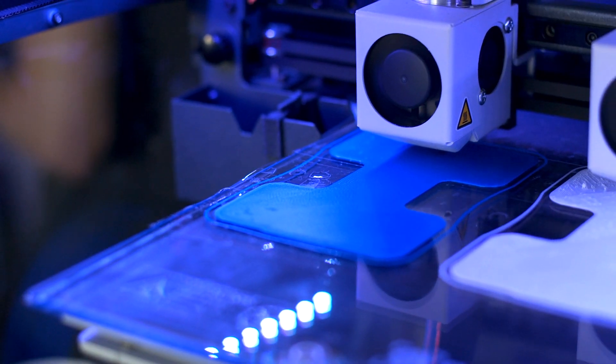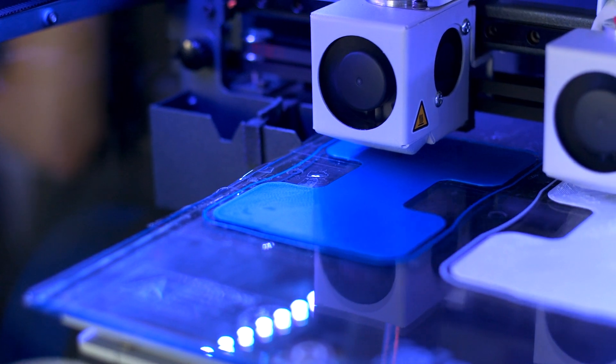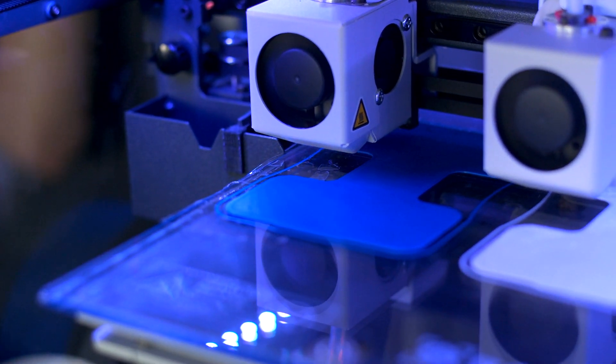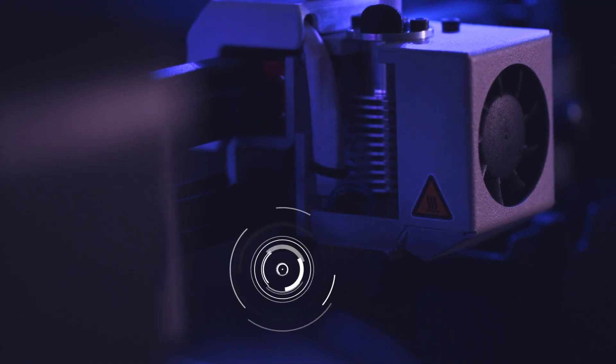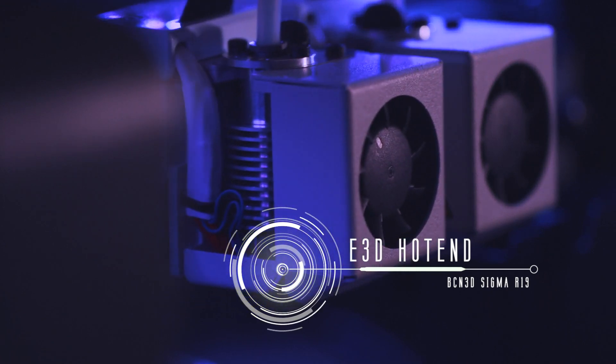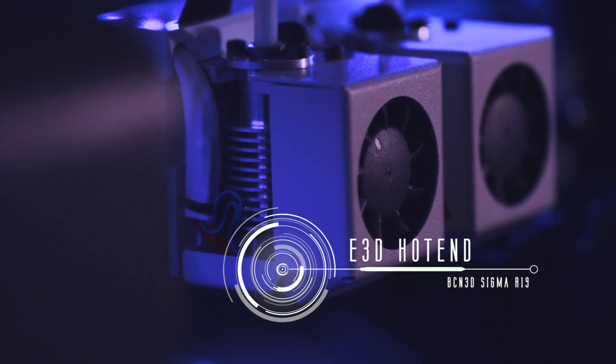Every 3D printer in BCN3D's catalog is well equipped to handle nearly every material you can throw at it. The dual extrusion system features hotends machined by E3D, an industry-leading hotend manufacturer, which can be swapped out to any other hotend within BCN3D's hotend family.